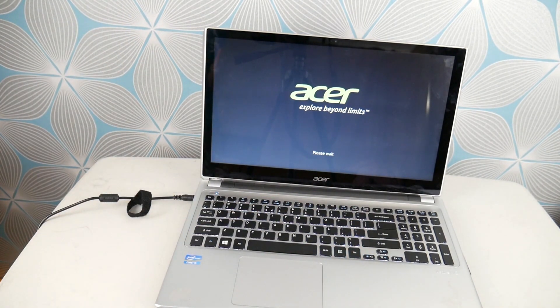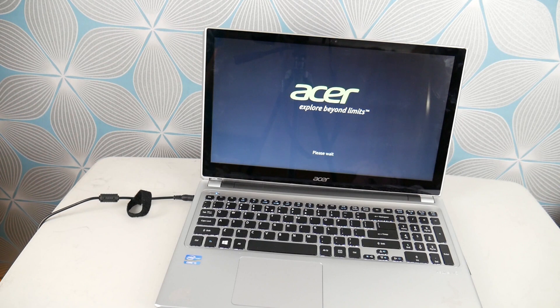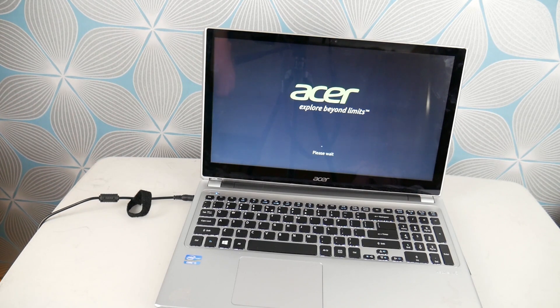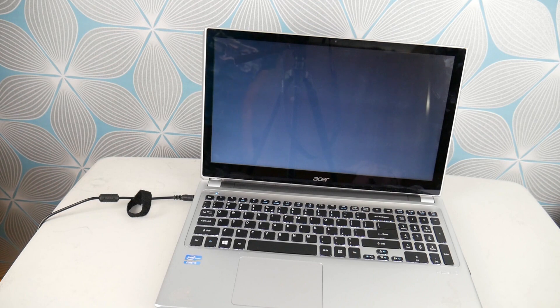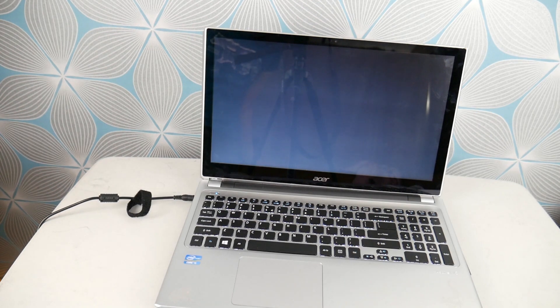But as a side note, if you can't get into the Recovery Manager where we're going to go to reset your computer, you may need to reinstall instead. Sometimes when your operating system is too corrupt, this portion won't work. So we have a video down below on how to reinstall your operating system.